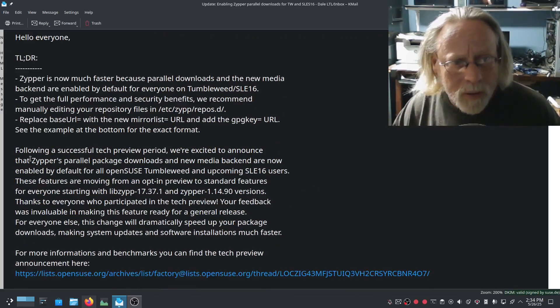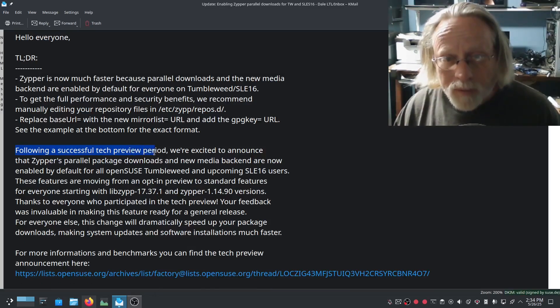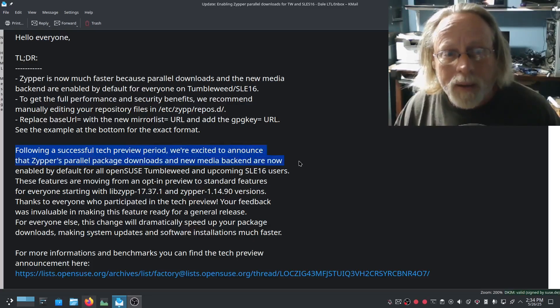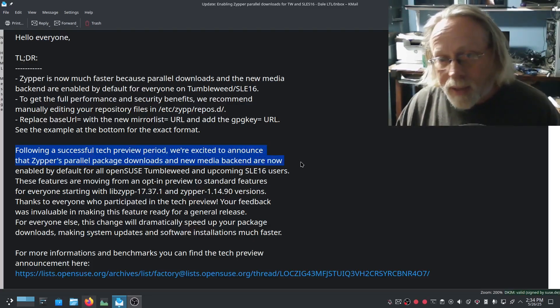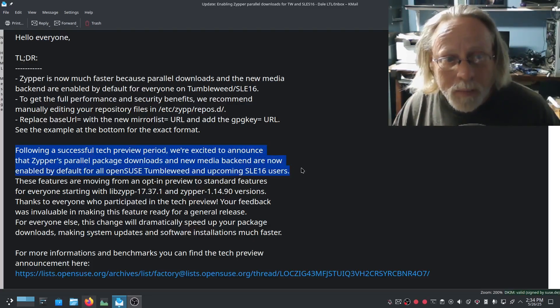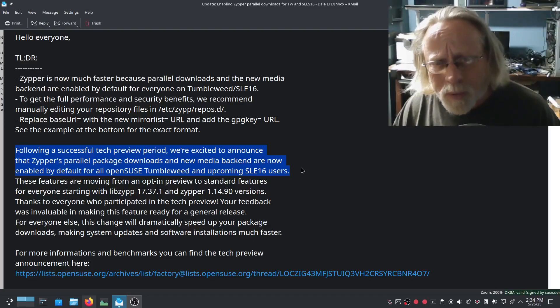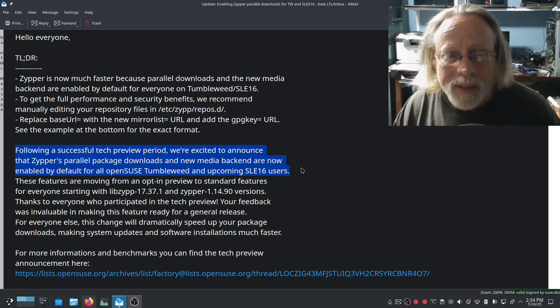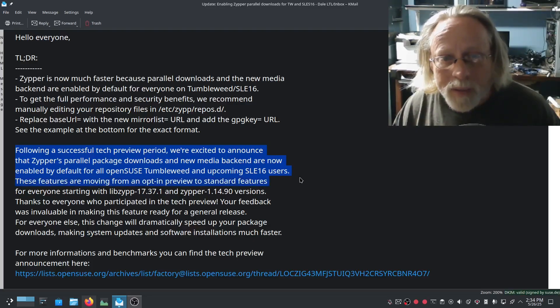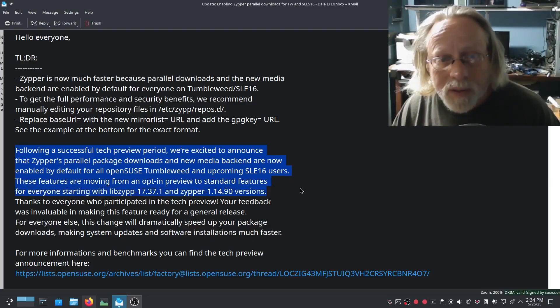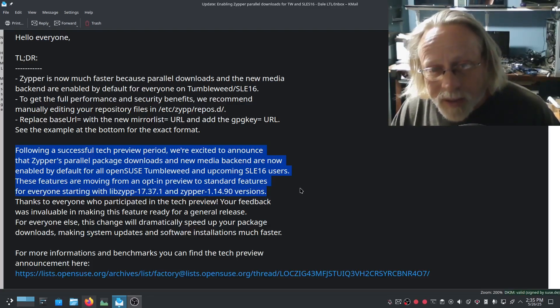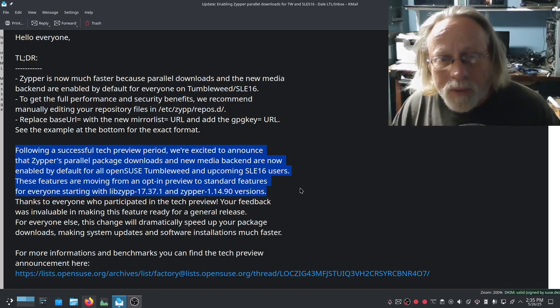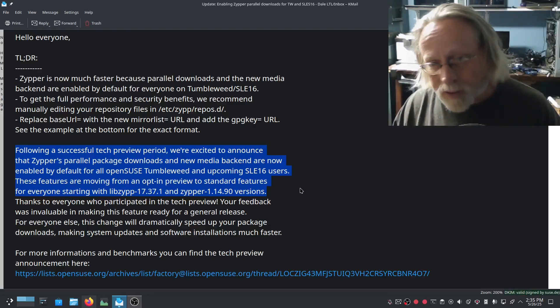I'm gonna read this real quick. Following a successful tech preview period we're excited to announce that zipper's parallel package downloads and new media backend are now enabled by default for all OpenSUSE Tumbleweed and upcoming SLEE 16 users. These features are moving from an opt-in preview to standard features for everyone starting with libzip 17.37.1 and zipper 1.14.90 versions.